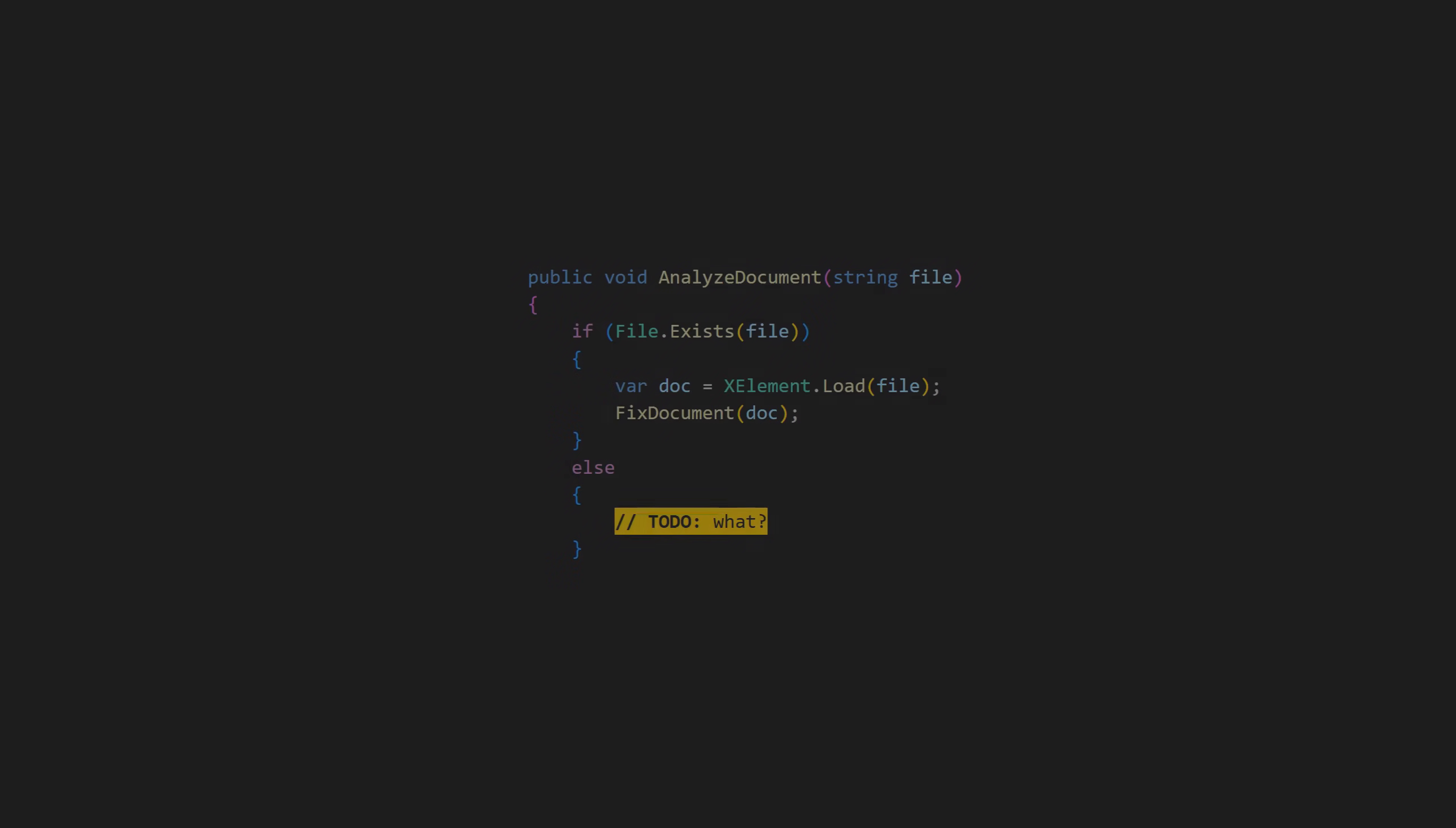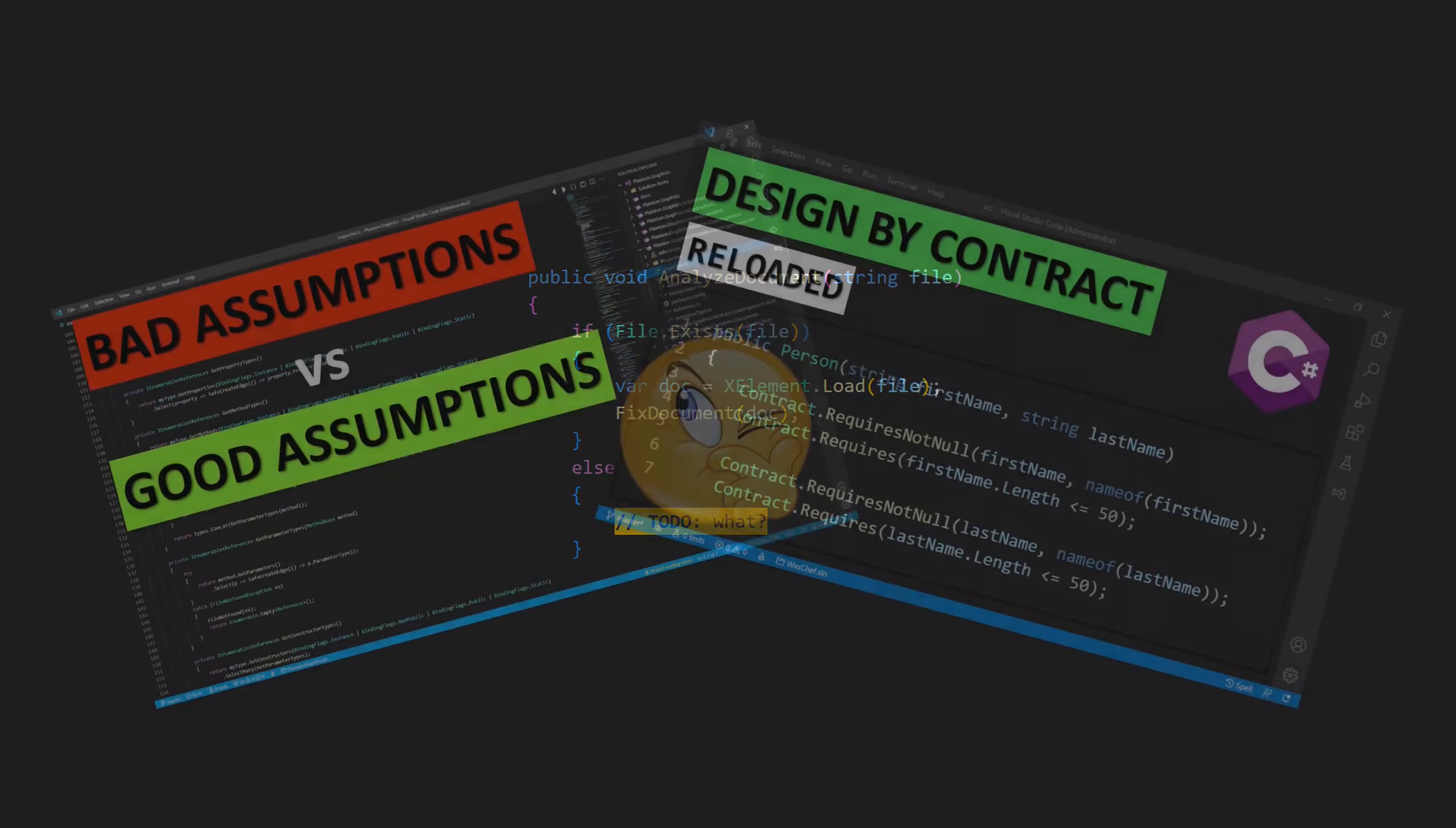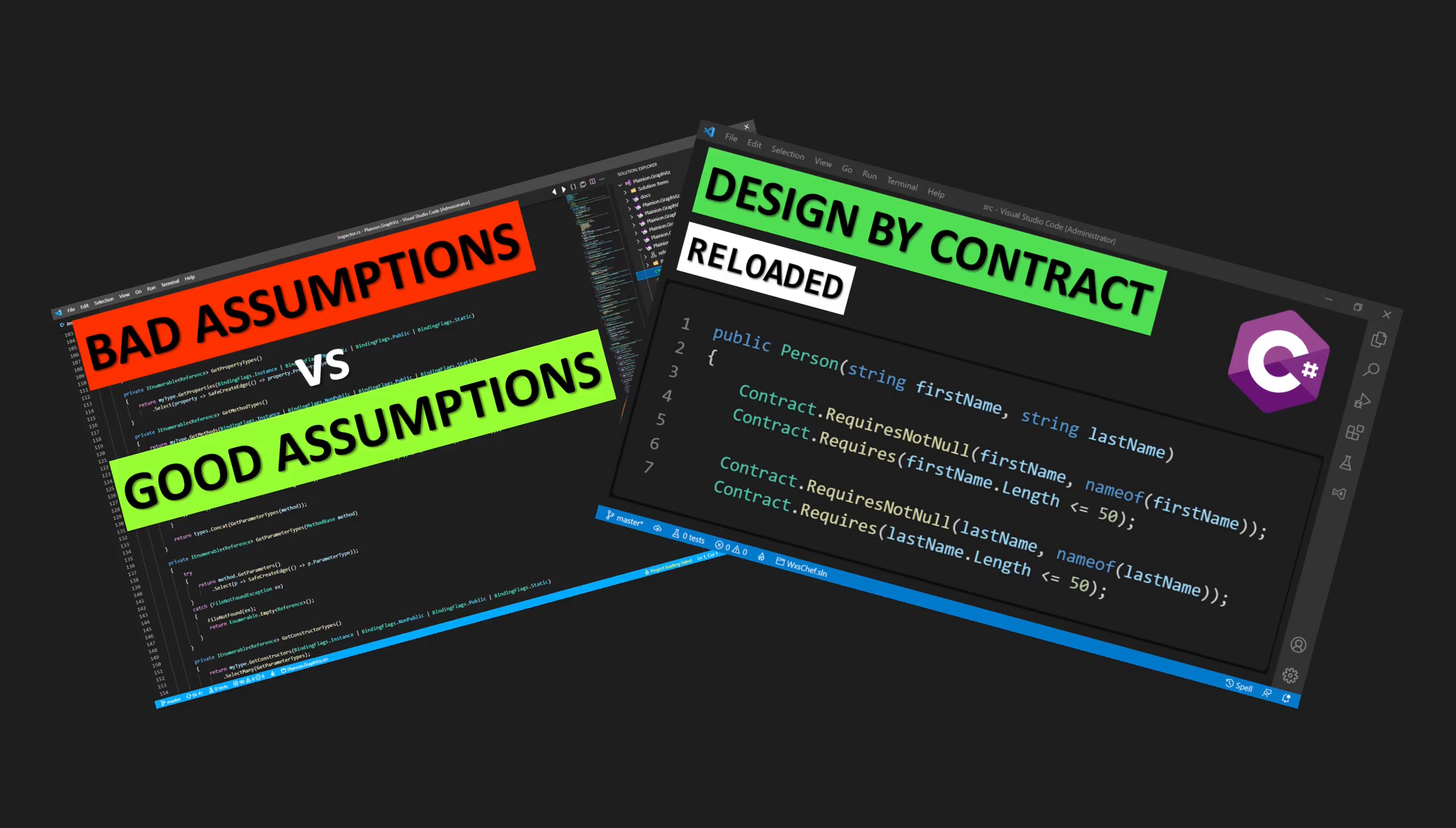Designing for analyzability starts with a simple habit: when writing new code or changing existing code, actively think about what could go wrong. One of the simplest and most effective tactics here is design by contract.